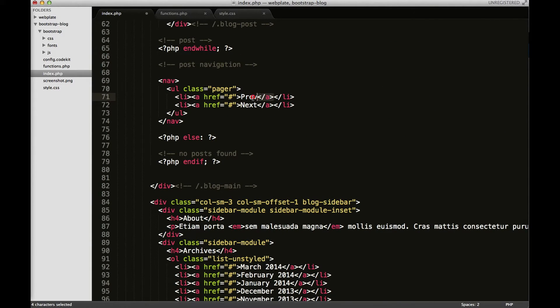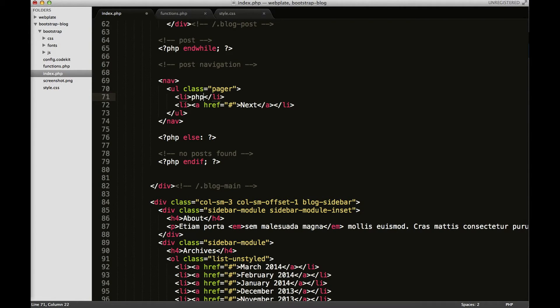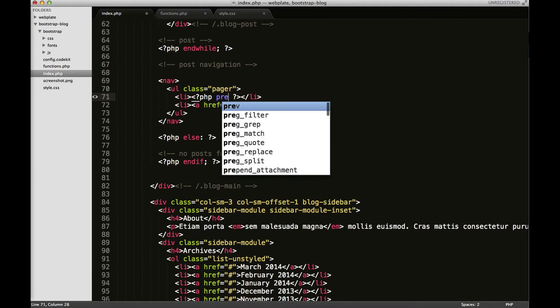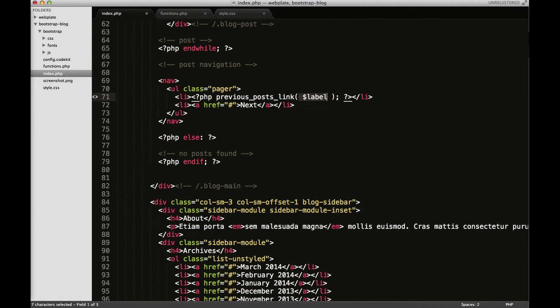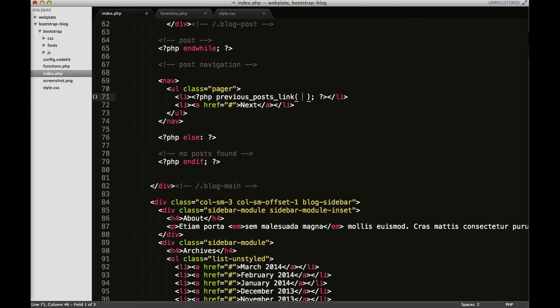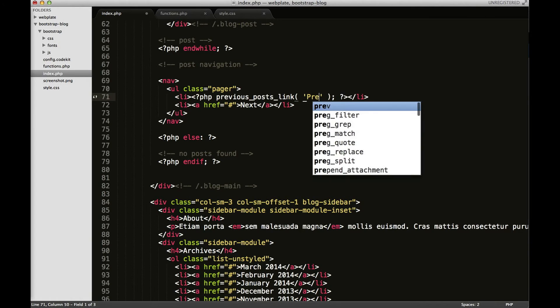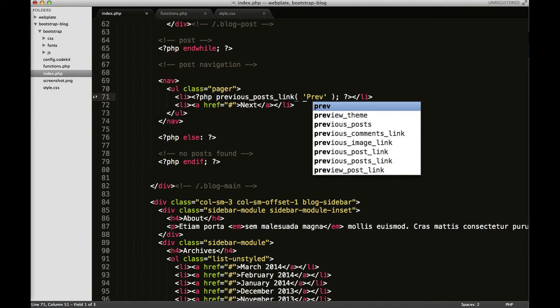Next thing I'm going to do is remove this markup here and I'm going to use a PHP WordPress function to get the next, here we go, previous post link. So you can see it takes in one argument which is the label and for mine I'm just going to put prev for previous.